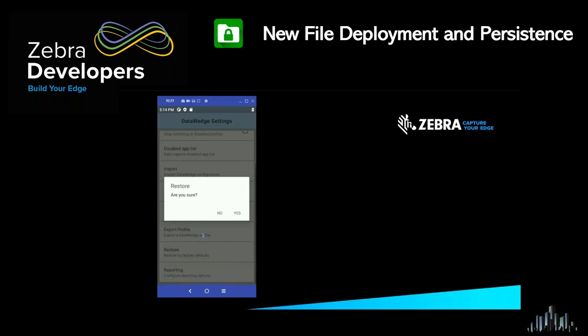To use SSM, do we need to add any dependency in the Gradle file? No, you don't — SSM comes pre-installed so you just need to add the relevant permissions in your manifest as covered. There are no additional dependencies required. How does data persist after an enterprise reset? SSM has its own persistent storage location — that system stores the files and data and it will be available even after an enterprise reset.